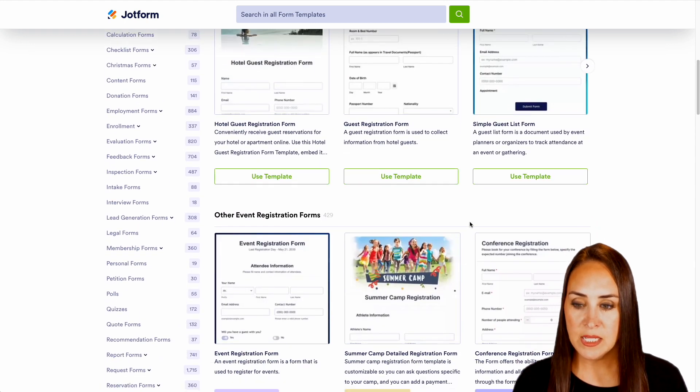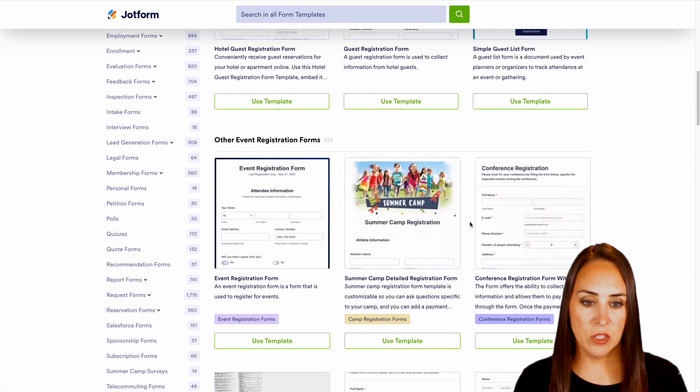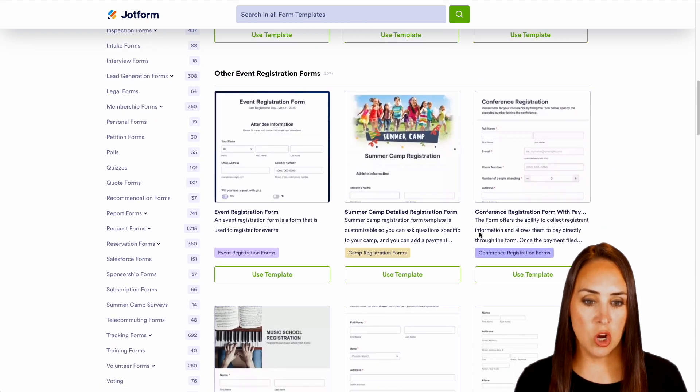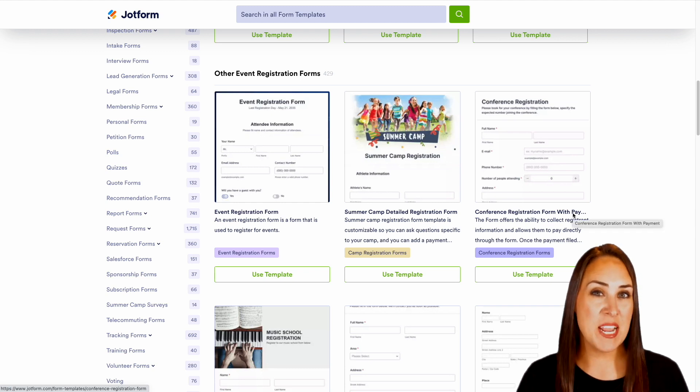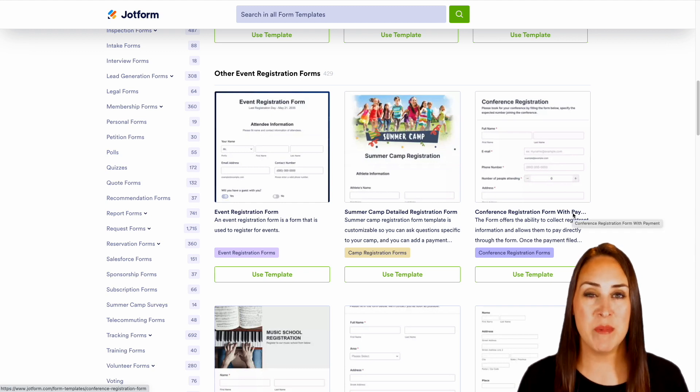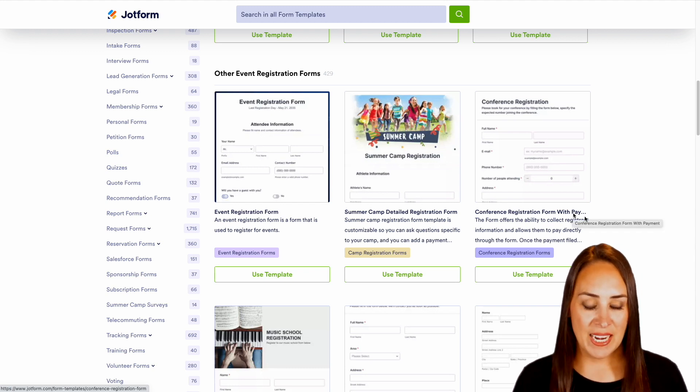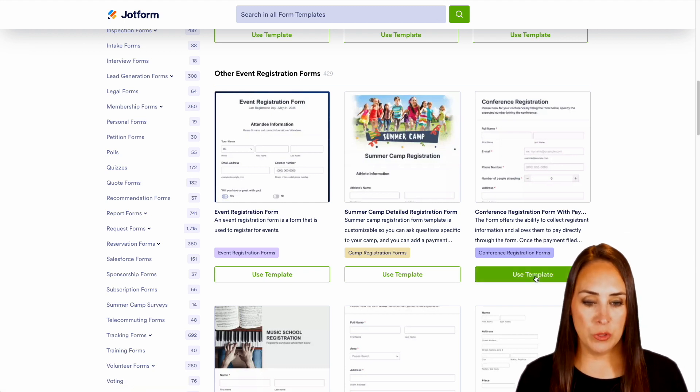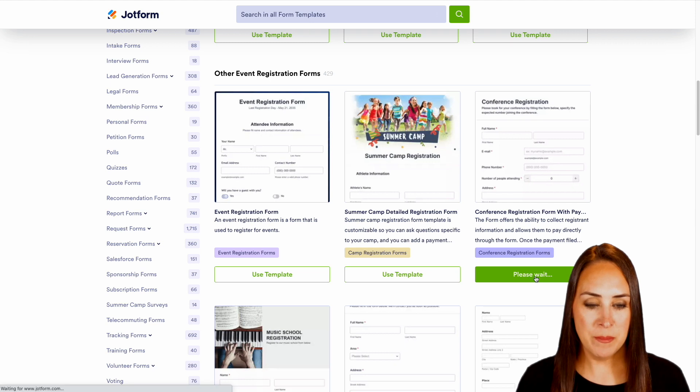So let's go ahead and take a look at this conference registration form right here, because it looks like it's already going to have a payment gateway added in. So we'll use this template.